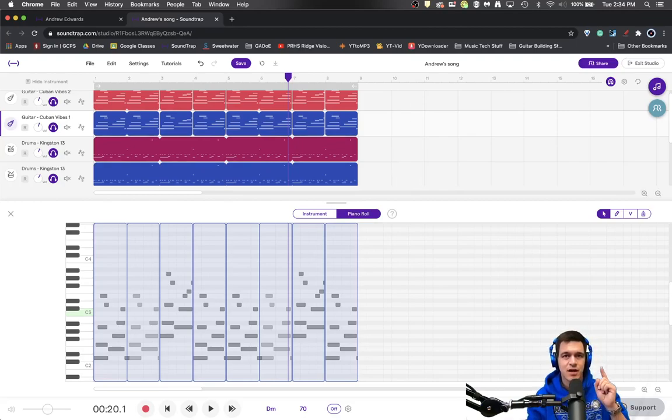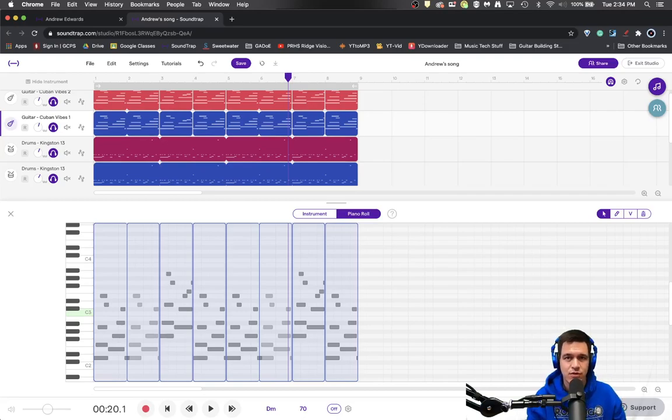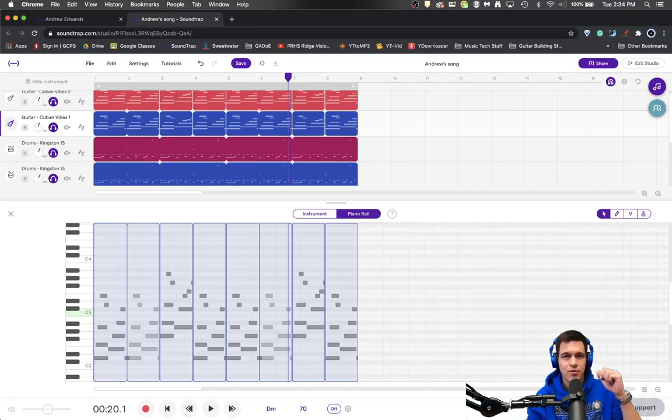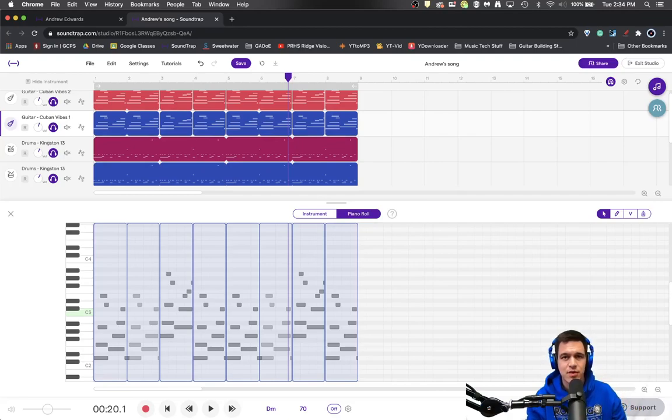In the next video, we're going to talk about how to make pan change over the course of the actual song. So if you like this video, hit the thumbs up below and hit subscribe.